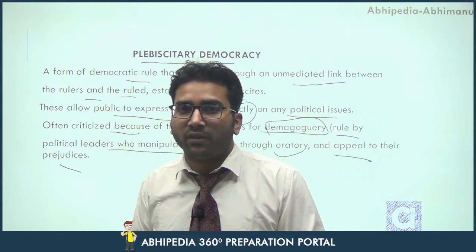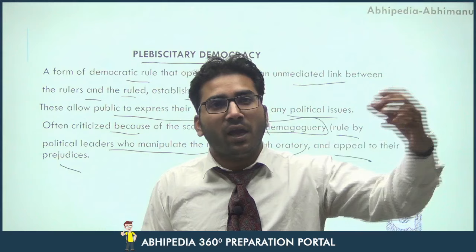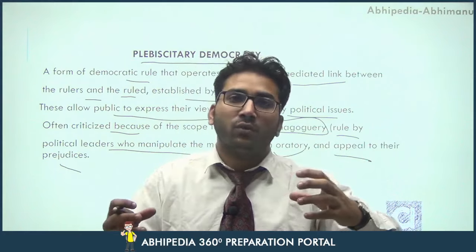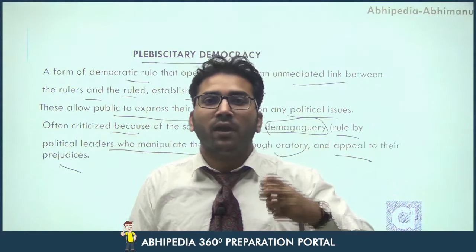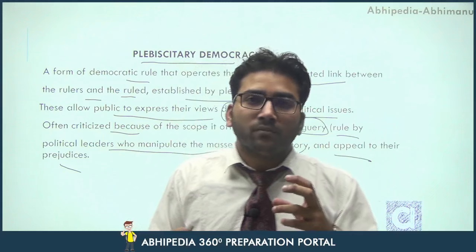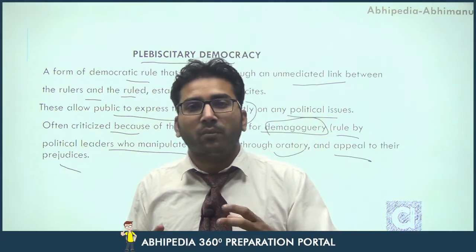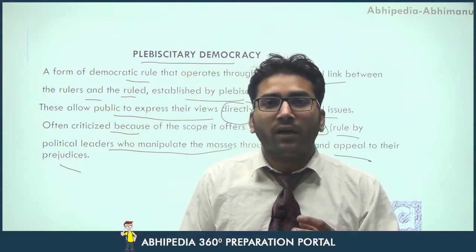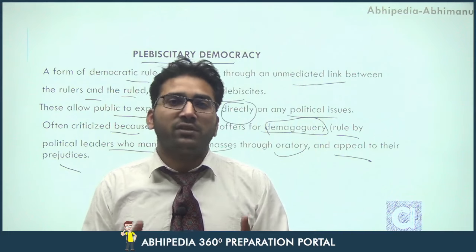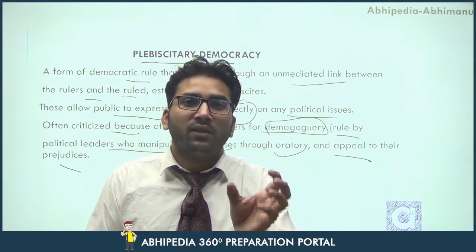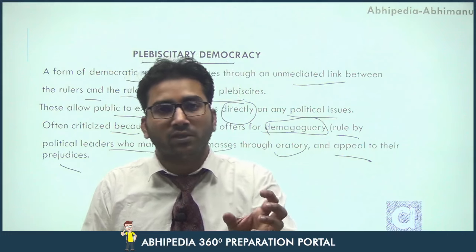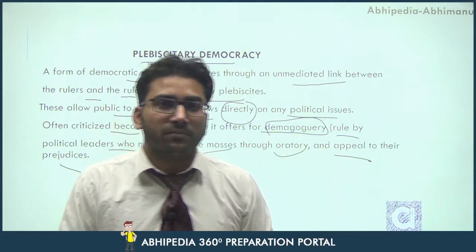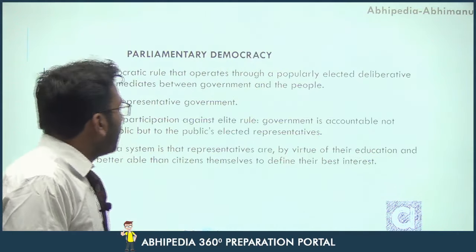Plebiscitary democracy on one hand seems to be very good and very attractive, the reason being there is no mediator and the government and citizens are directly connected with each other. Any individual at any particular moment can directly express their views. But one reason for its non-acceptance is that it promotes demagogic leaders — leaders who have a highly charismatic personality and oratory skills — who may influence the masses and appeal to them on the basis of their prejudices.